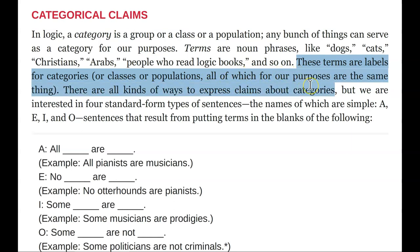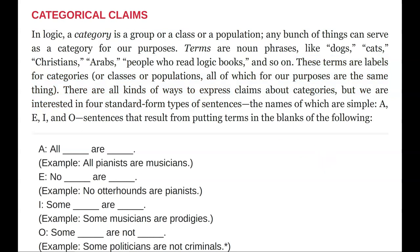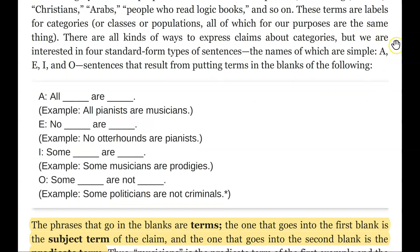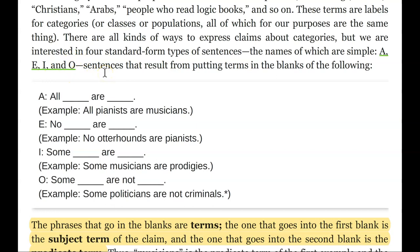There are all kinds of ways to express claims about categories, but we are interested in four standard form types of sentences. We have an A type claim, an E type claim, an I type claim, and an O type claim. It would be easier to number them one, two, three, four, but because this logic comes from classic Greek, we keep the names as similar as possible to the original Greek names. So, super annoying, but you only have to memorize four things.